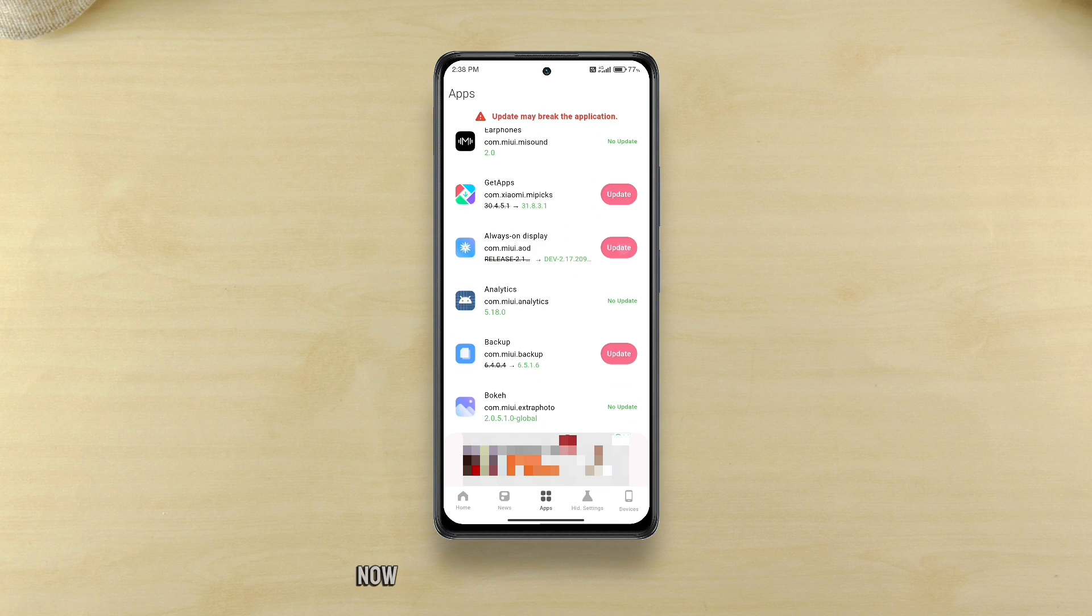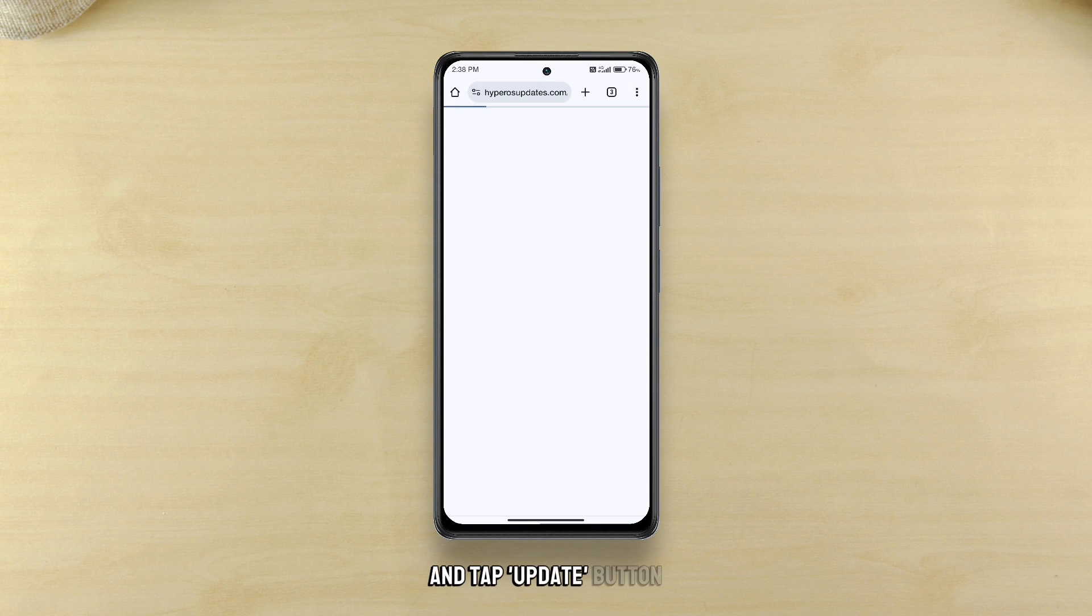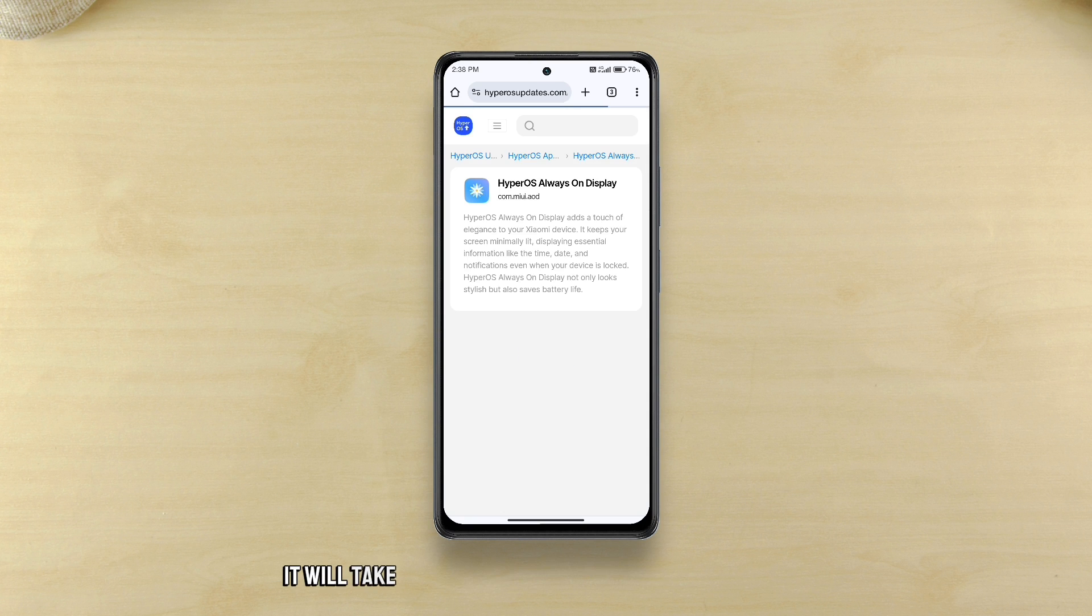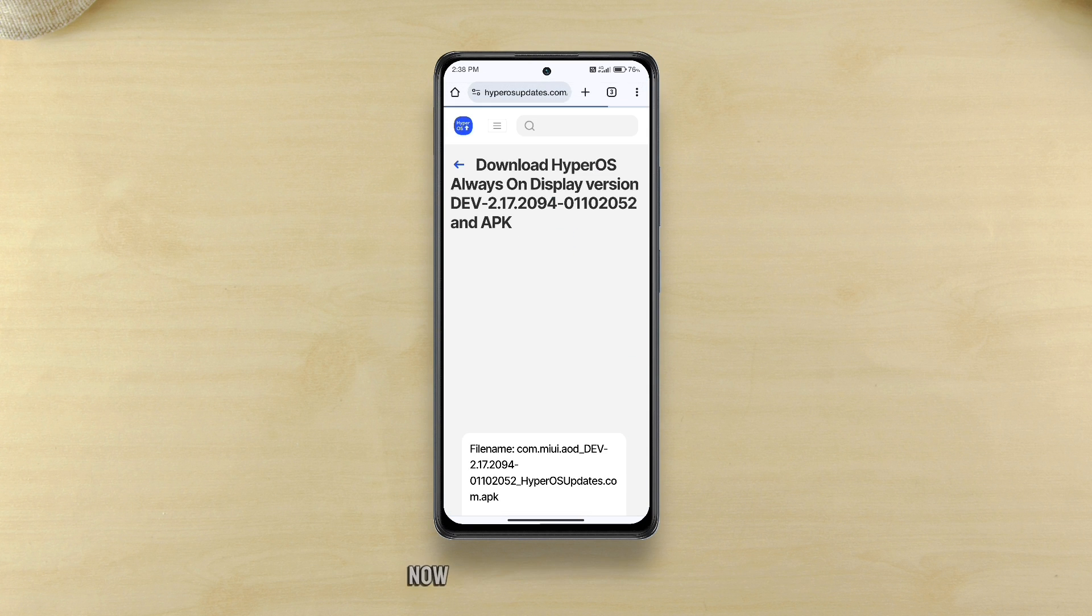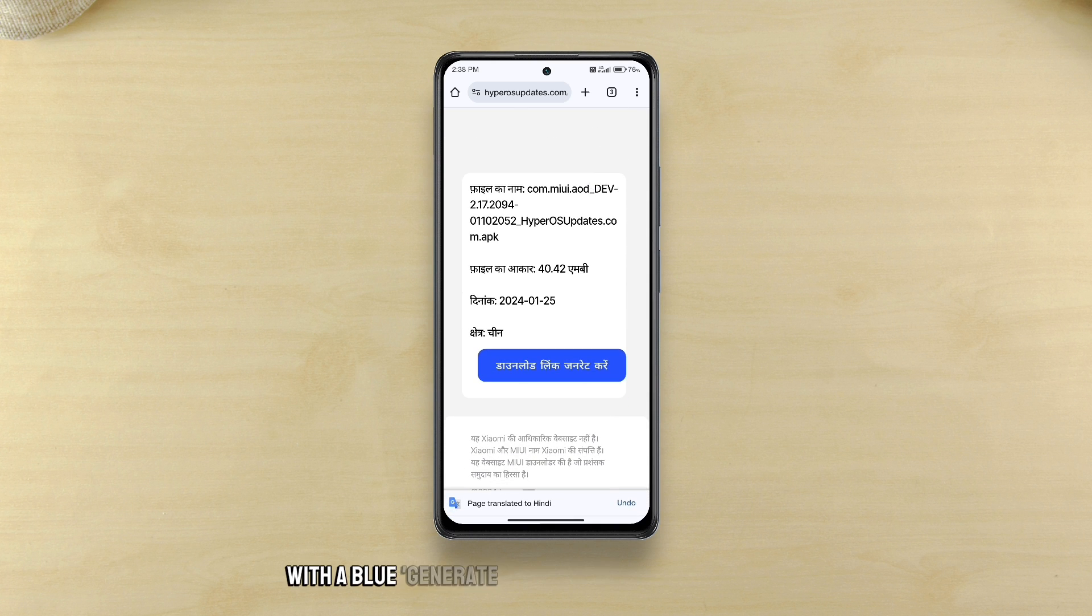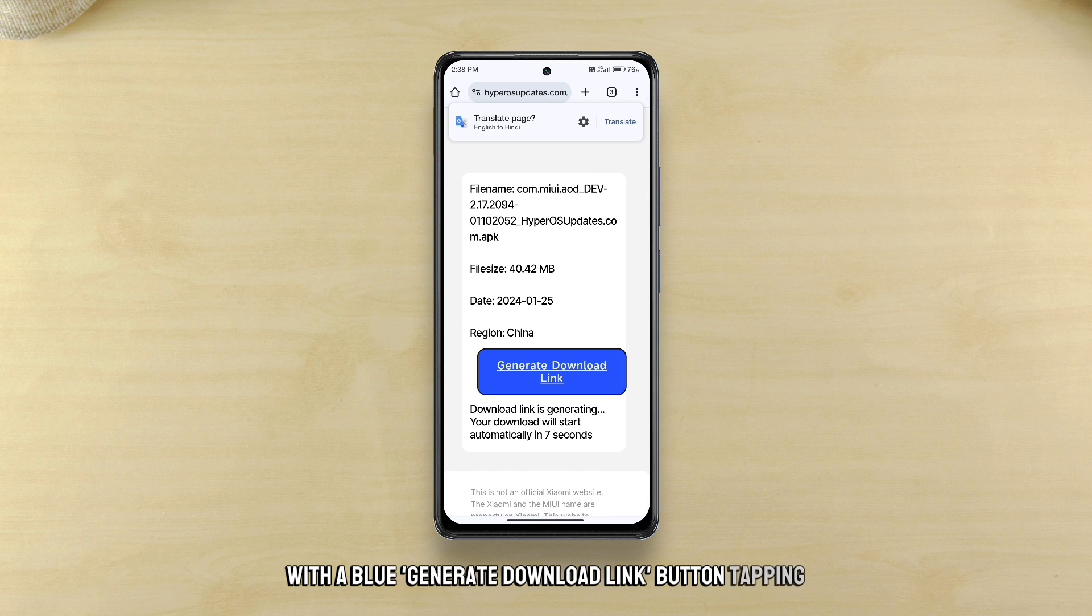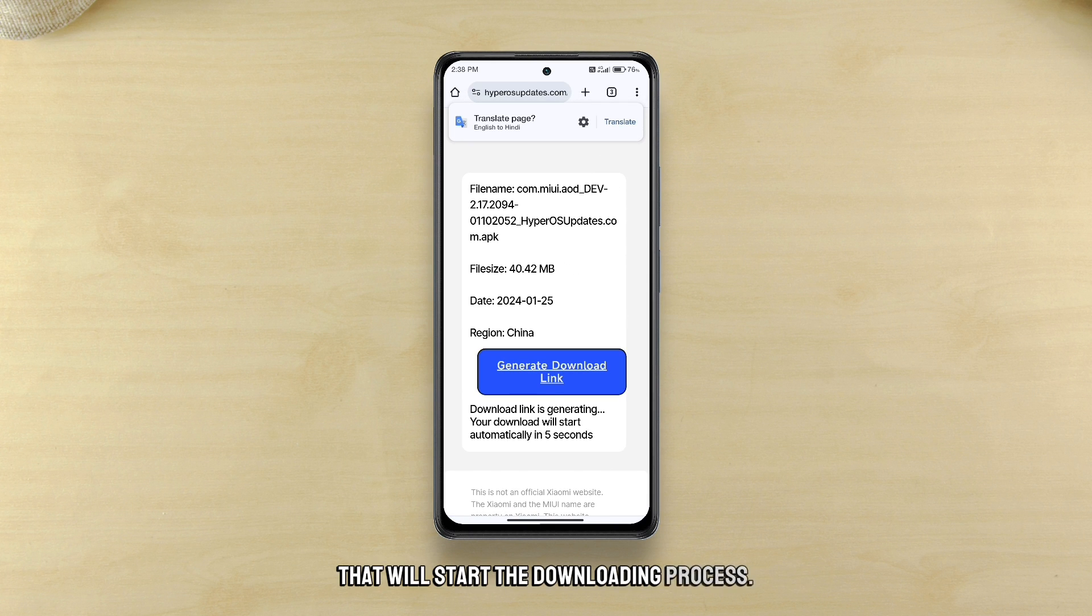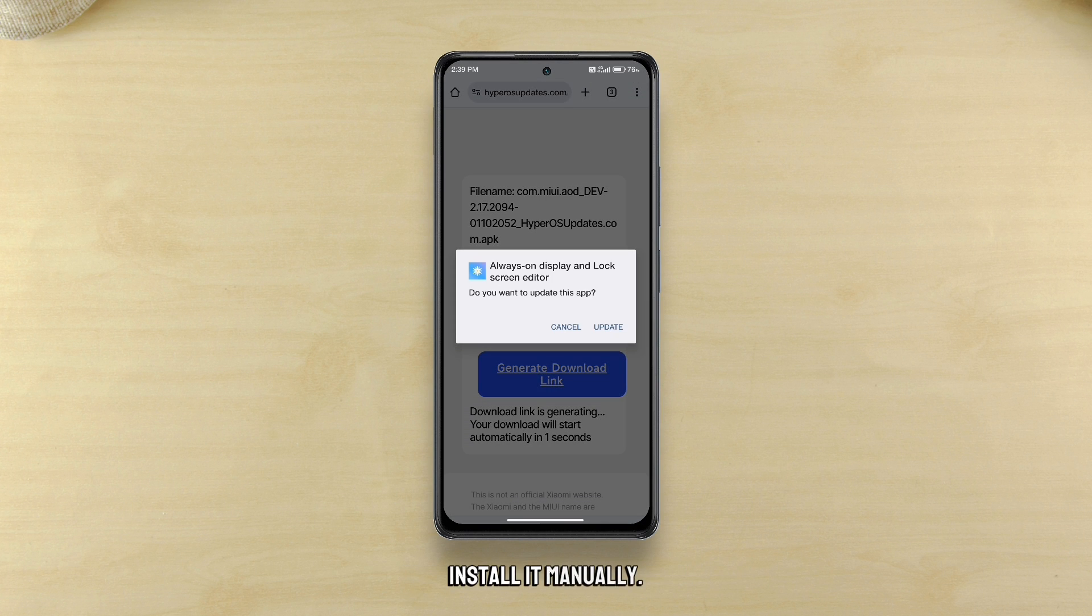Now select any app you wish to update and tap update button. It will take you to a website where you can download the latest version of the app then tap download. Now another page will open with the blue generate download link button. Tapping that will start the downloading process. After the app is downloaded install it manually. Is that simple?